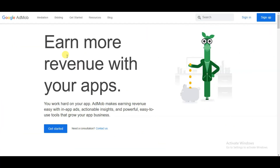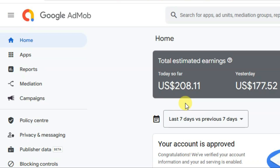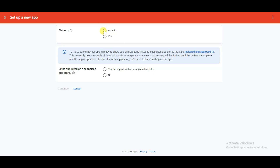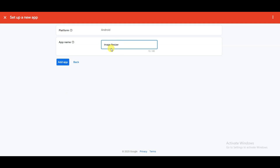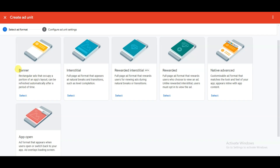Visit Google AdMob and click the Get Started button. Use your email address and password to create an account. After creating your AdMob account, click on the Apps button, then Add App. Select the Android platform, select No, and click Continue. Type your app name and click Add App. Then click Add Ad Unit — you can create banner ads, interstitial ads, and rewarded ads.